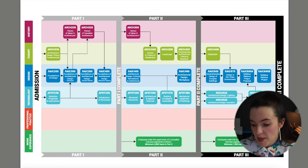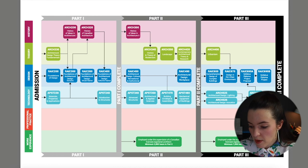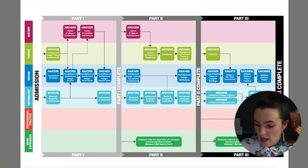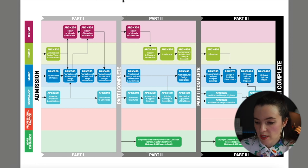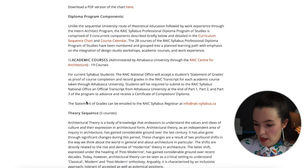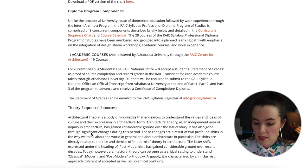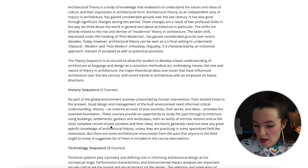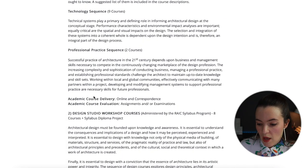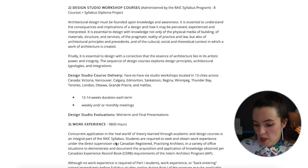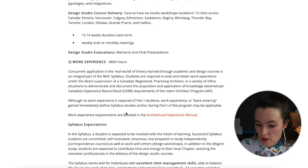In Part 3 you can record a minimum of 7,000 hours for your internship in architecture program. The program components break down the theory, history, technology, and professional practice course sequences, including design studio workshop courses and work experience requirements.